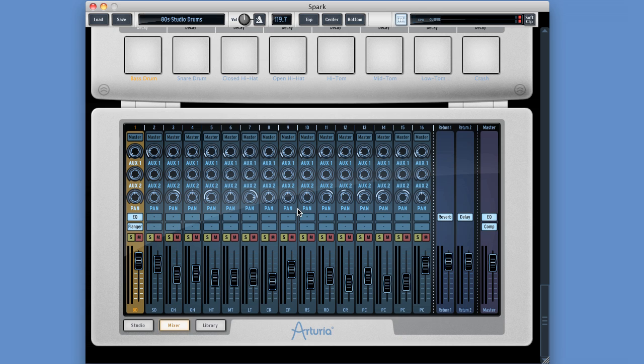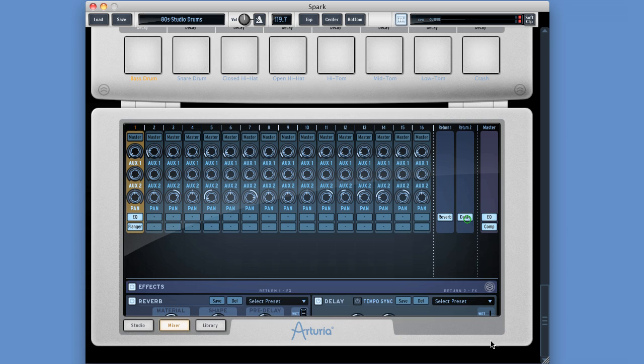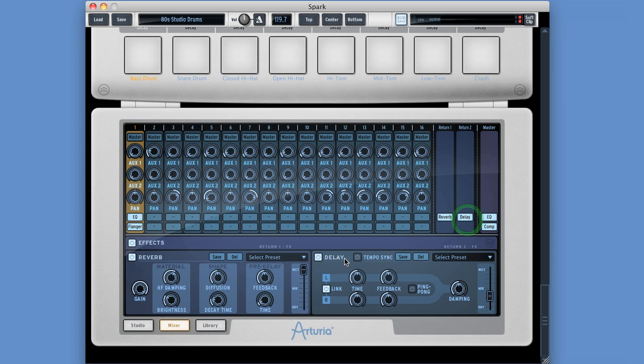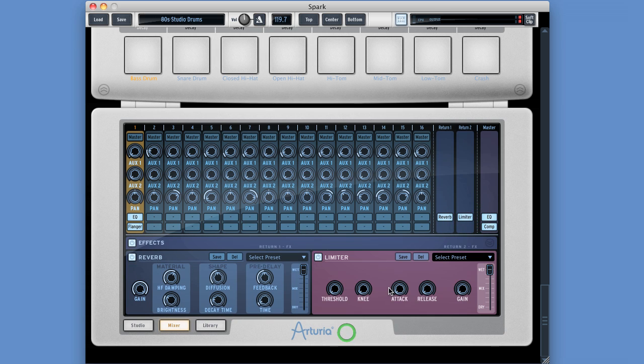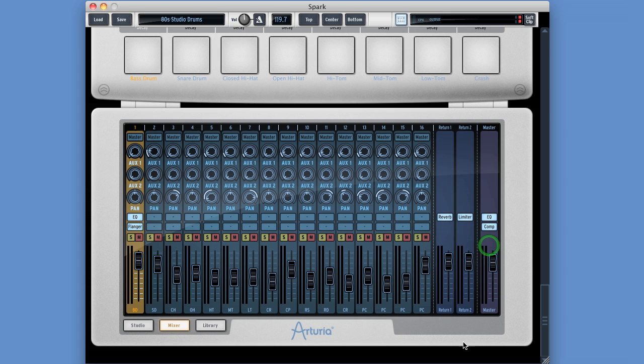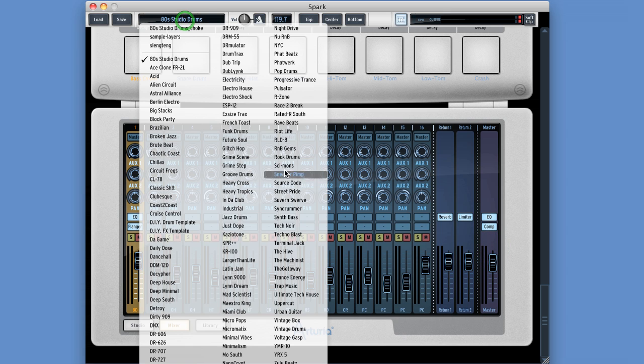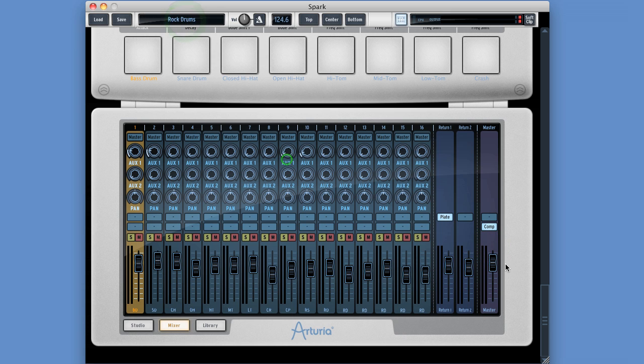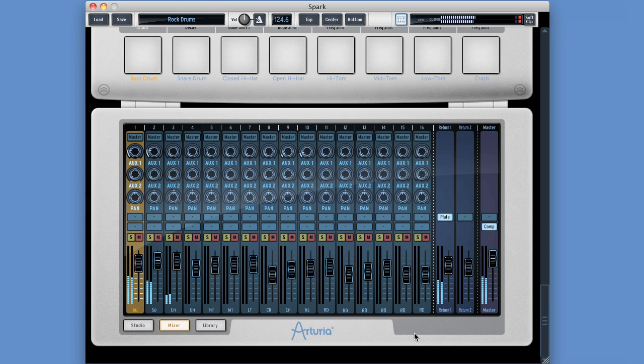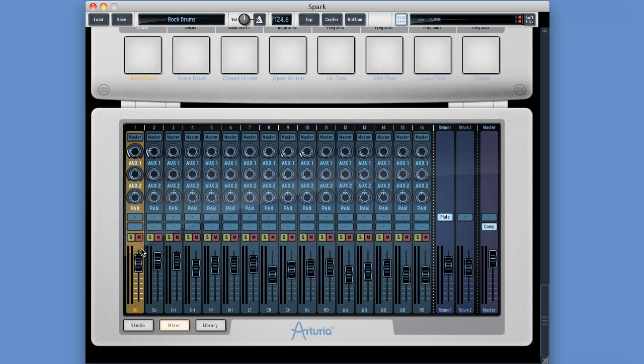And there's one last thing I want to show and it's to do with these auxiliaries. One of the possible auxiliary effects we can use is a limiter. Which means we can do parallel compression. So I'm going to show that now for beginners. So I'm going to load up a rock kit. Here we go. Rock drums. This is the rock kit doing its basic beat.